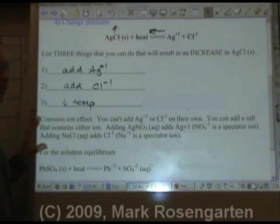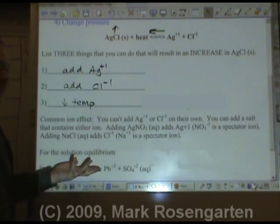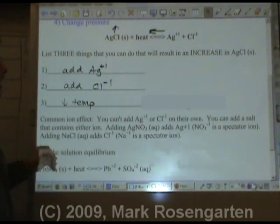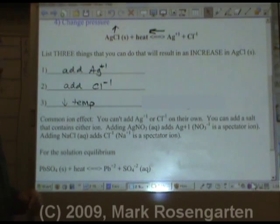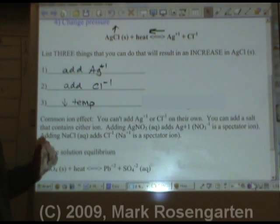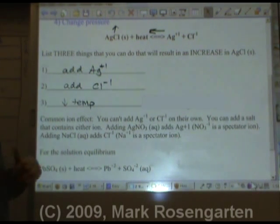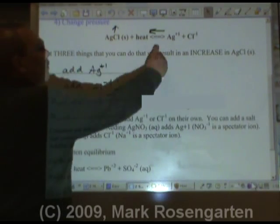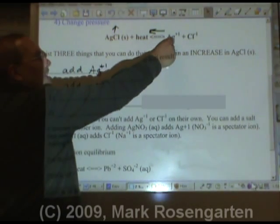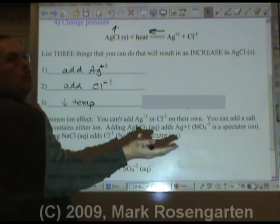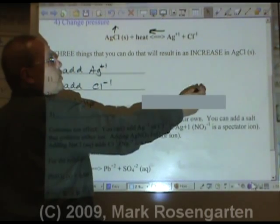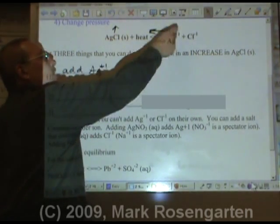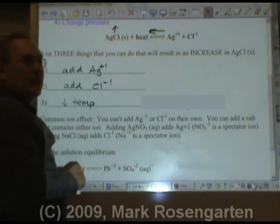This is called the common ion effect. You can't simply get a container of silver ions or chloride ions. The way you increase the amount of silver is to add a silver compound like silver nitrate. The way you can add extra chloride ions is by adding a compound that has chloride ions, like sodium chloride. That's called the common ion effect. If I add silver nitrate, I'm adding silver ions to this reaction — nitrate would just be a spectator ion. If I added sodium chloride solution, that would be the same as adding excess chloride ions, and sodium would just be a spectator ion.